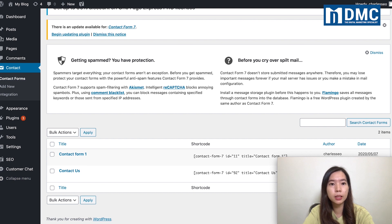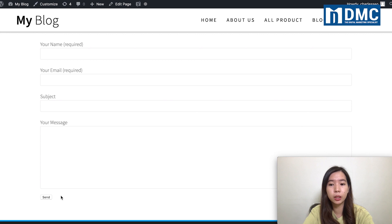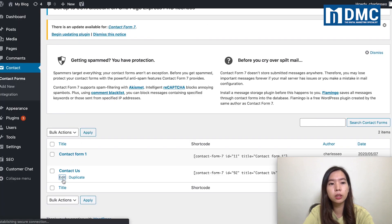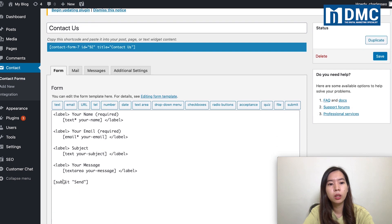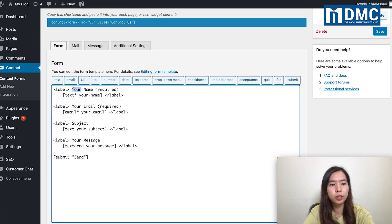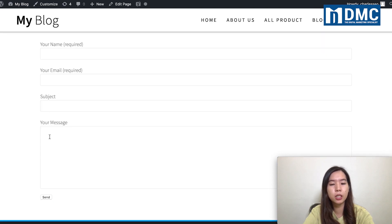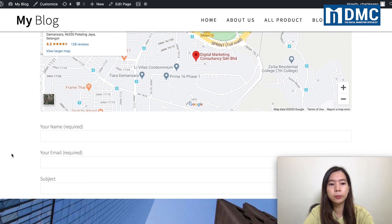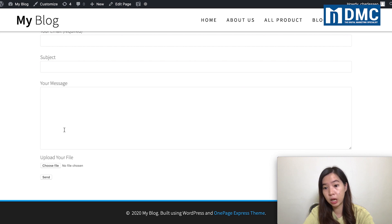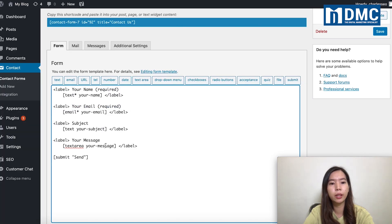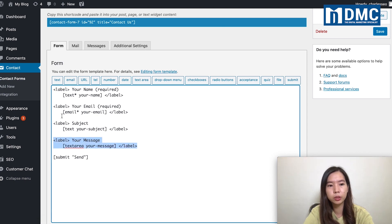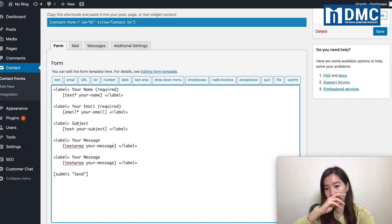So the one I'm going to edit is my contact us page — the one without the upload file. When I click in, you can see the default fields: name, email, subject, and message. I would like to add the upload file right below my message. The easiest way is to duplicate the whole thing — duplicate one line below.